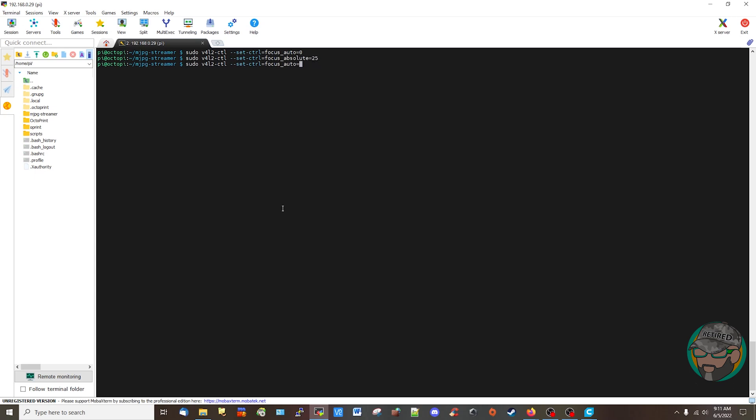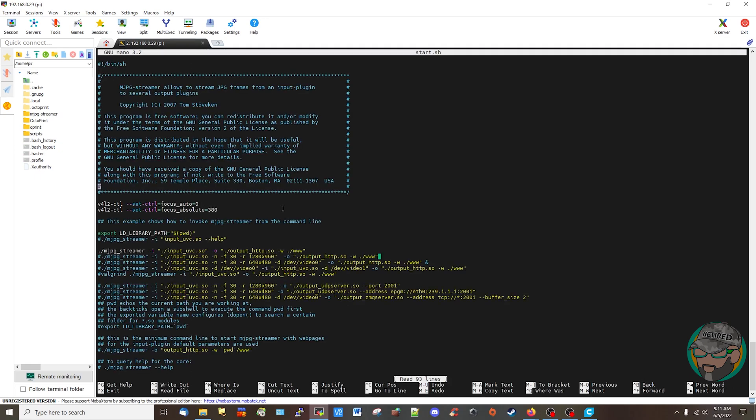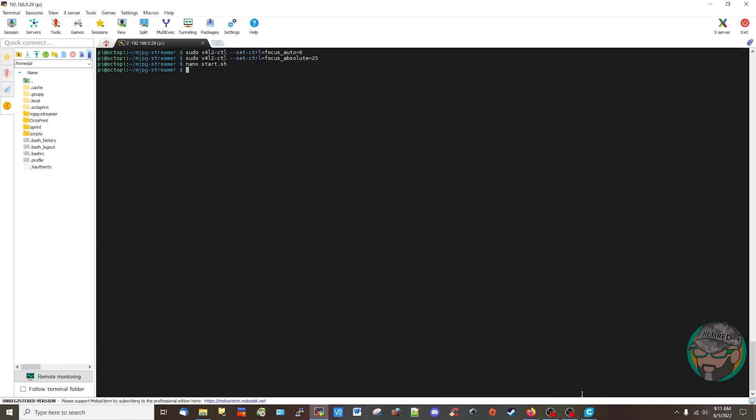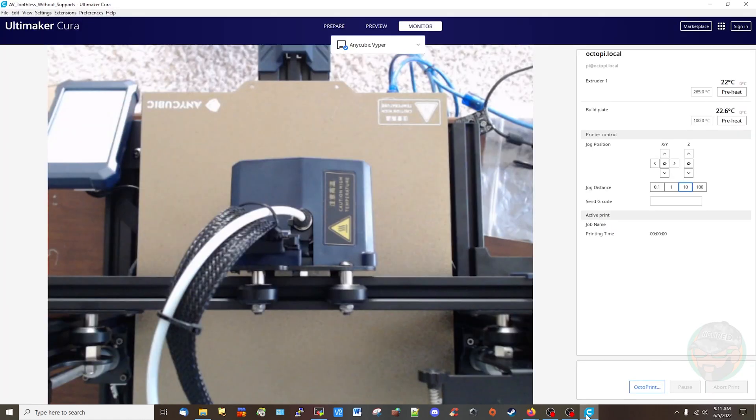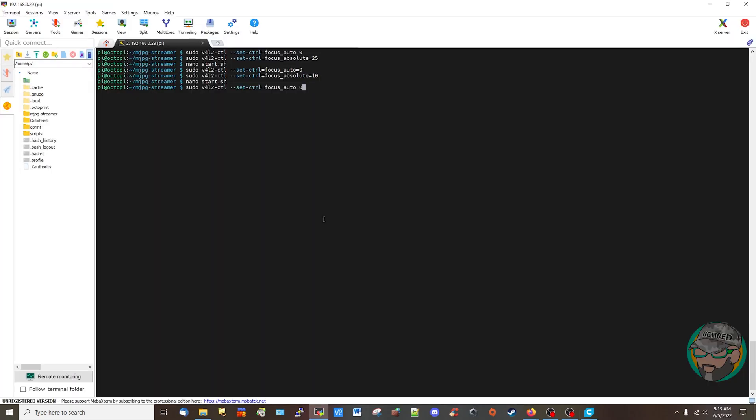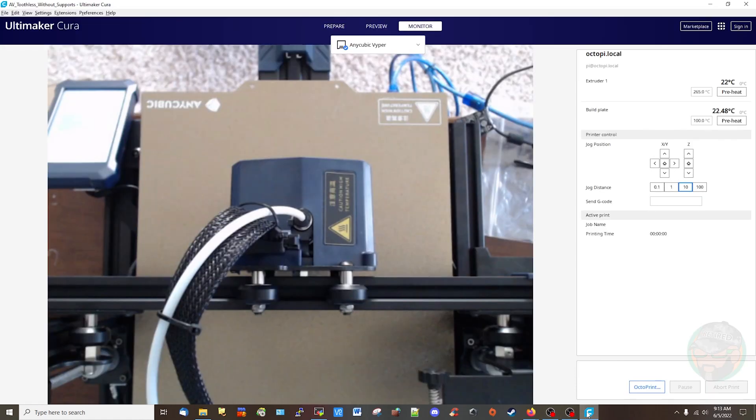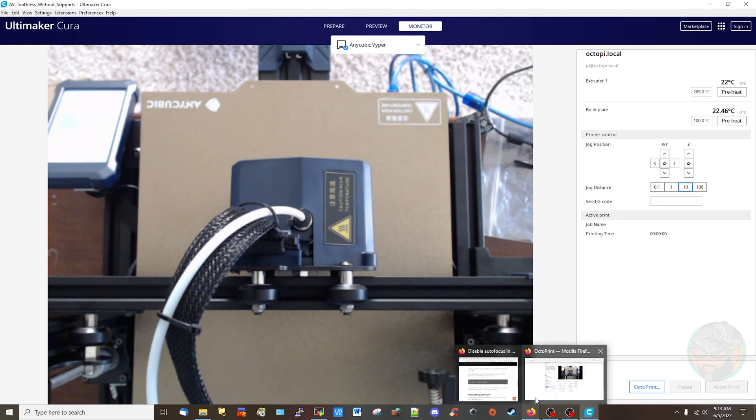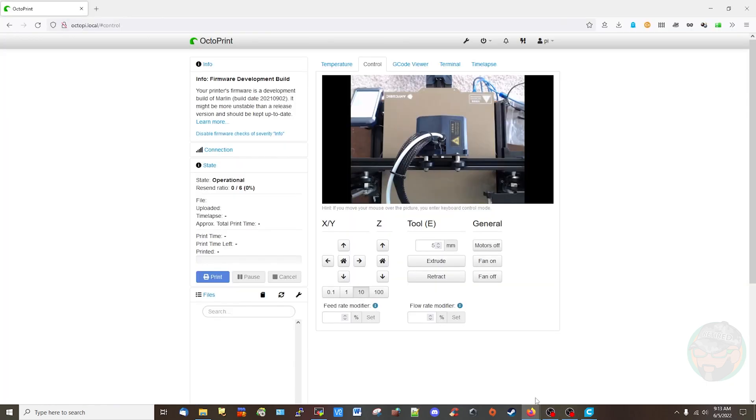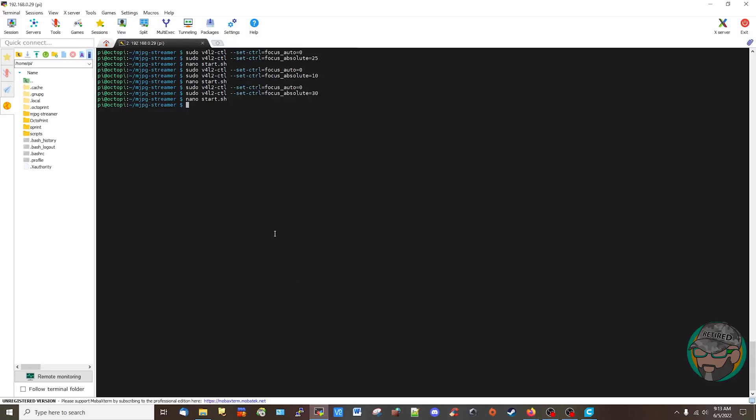And then let's go to nano start and let's go to 25 here. Control S to save, X to exit. Oh that looks way better! Auto zero, absolute, I want to say 30, let's see what happens. Nano start, 30. I don't know, what do you guys think? I think I'm just going to leave it at 20.